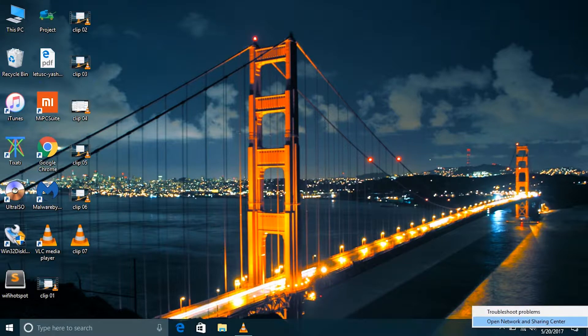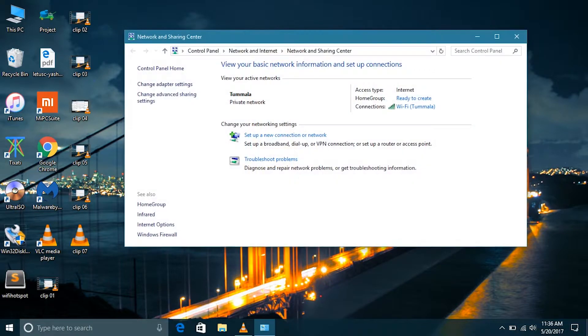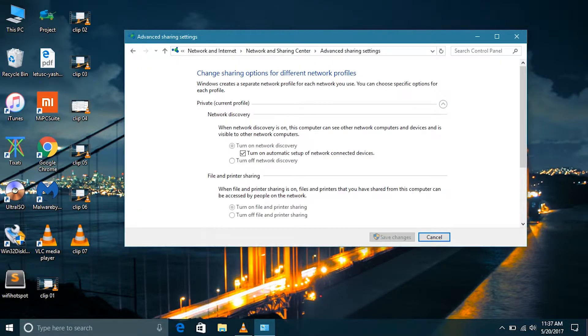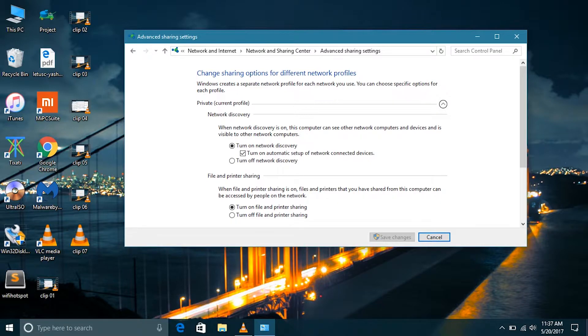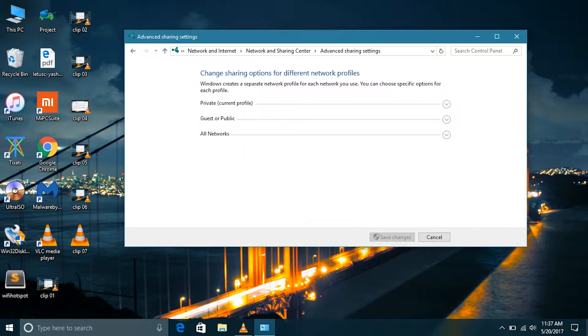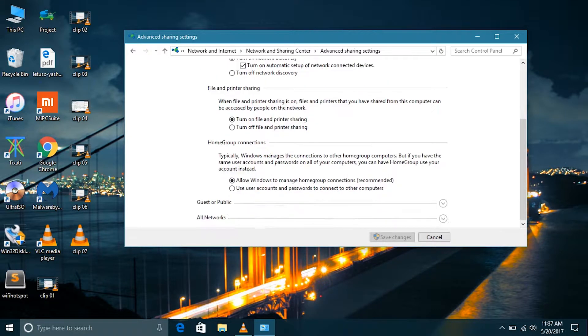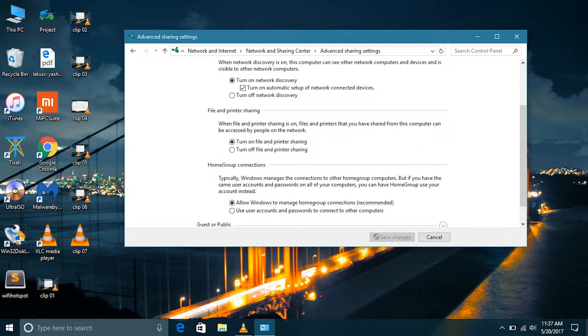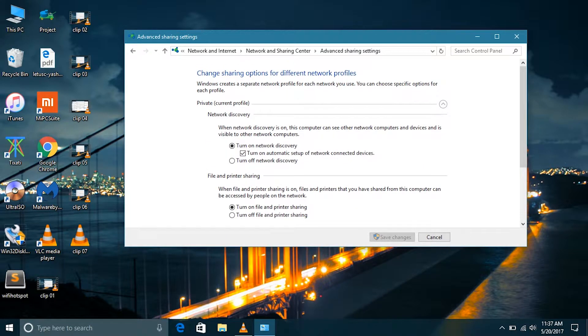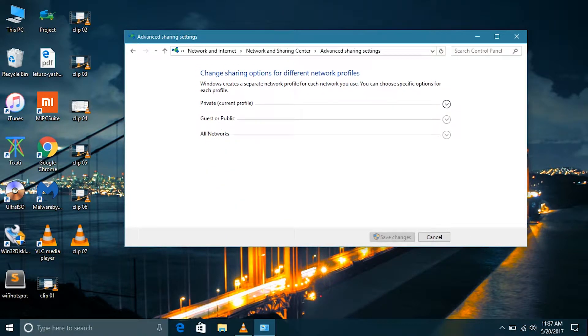Now go to network and sharing settings and go to change advanced sharing settings. Now you can see that the three groups: private, guest or public, and all networks. Let's see each of them in detail. Now in private, which is our current profile, we have turned on the network discovery and file and printer sharing.